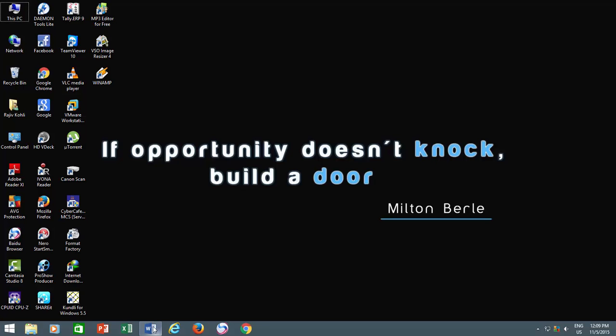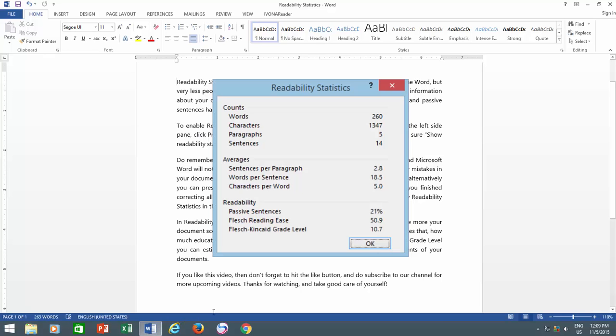Readability Statistics in Microsoft Word is available since from the older versions of the Word, but very less people know about this as it is turned off by default.